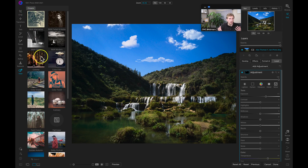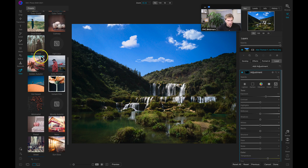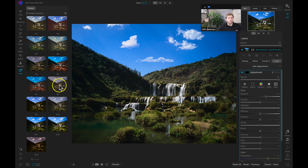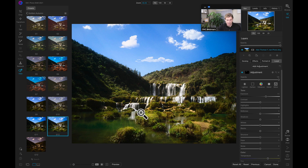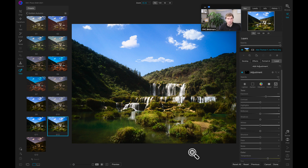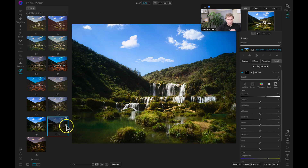Inside Photo RAW it comes with all these awesome presets you can use to stylize your photograph in an instant. One of my favorites is 'Golden Autumn,' which brightens up the warm colors in the scene. With presets in Photo RAW, you can see a thumbnail preview of what that look does to your shot. I'll choose the G12 preset — it looks a bit glowy and softening. You can always modify how much of the preset is applied using the fade slider.